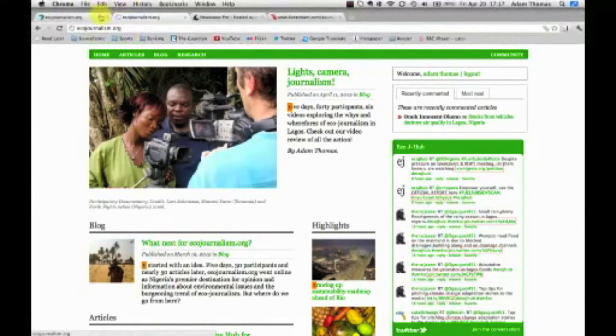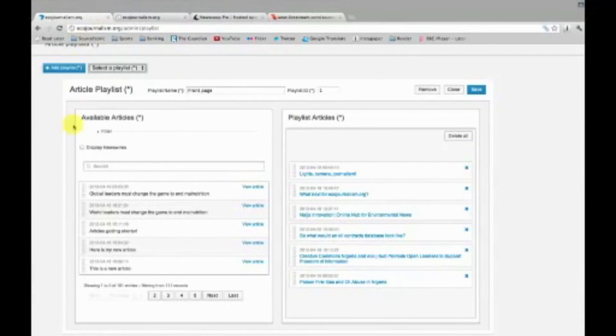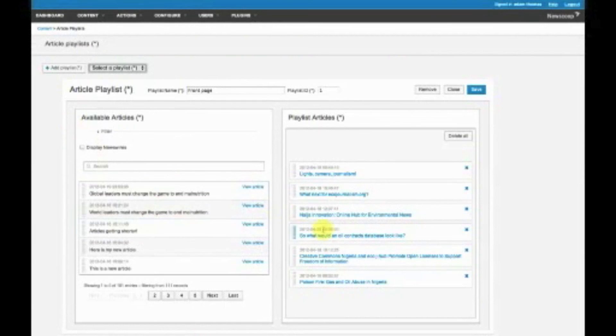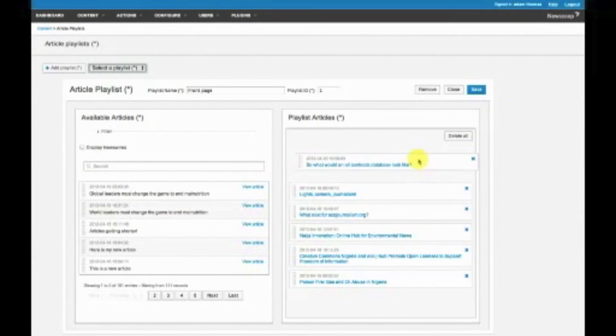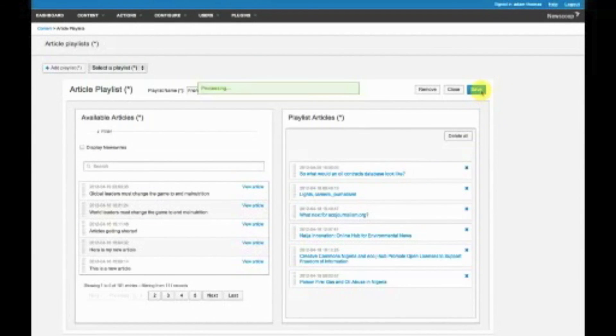And moving an article around is really as easy as taking this, dragging it up to there and saving it.